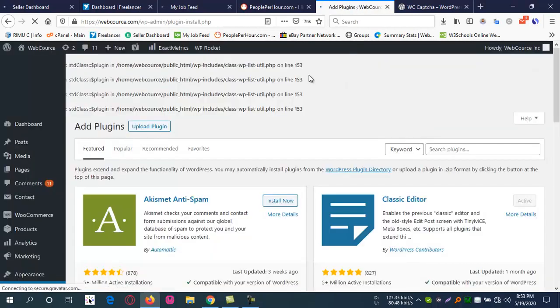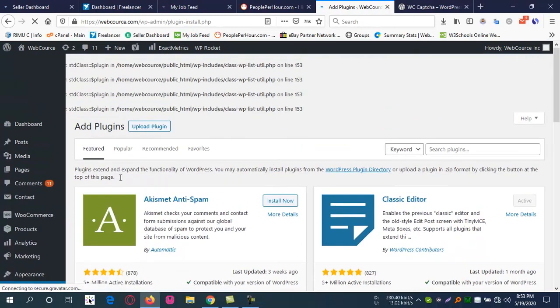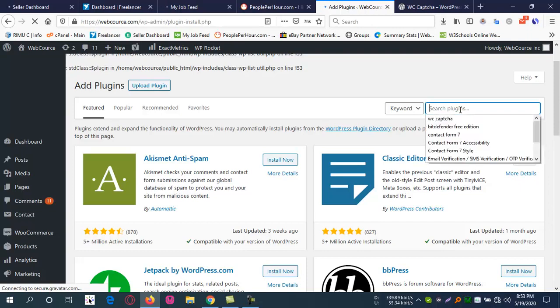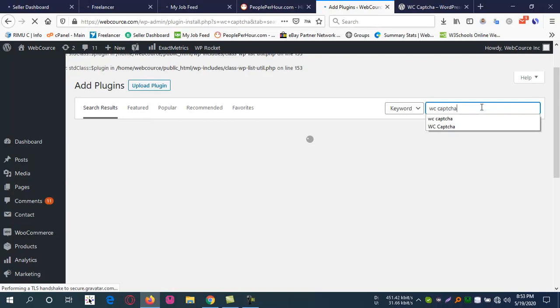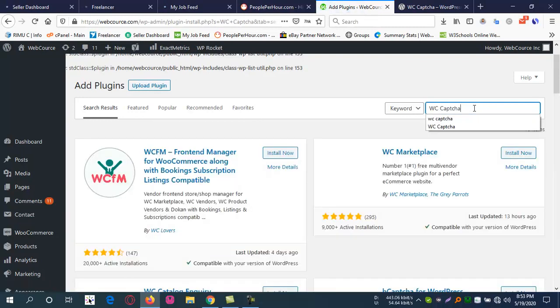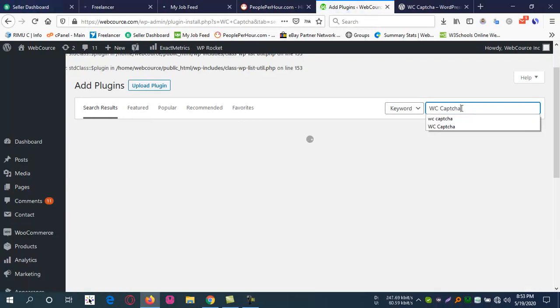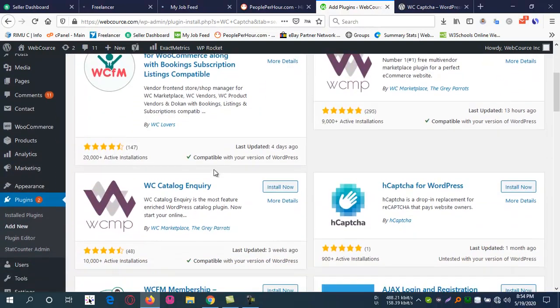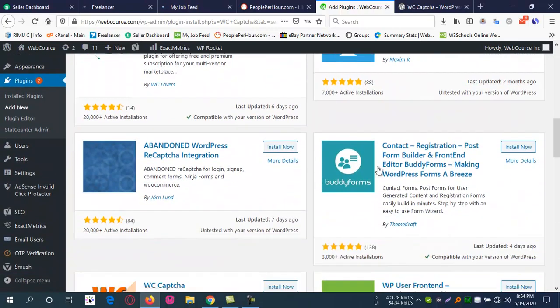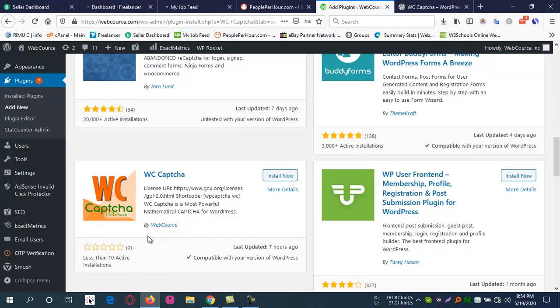Sorry for the delay. This is the add new plugin page, and you go to search for WC Captcha or WP Captcha.